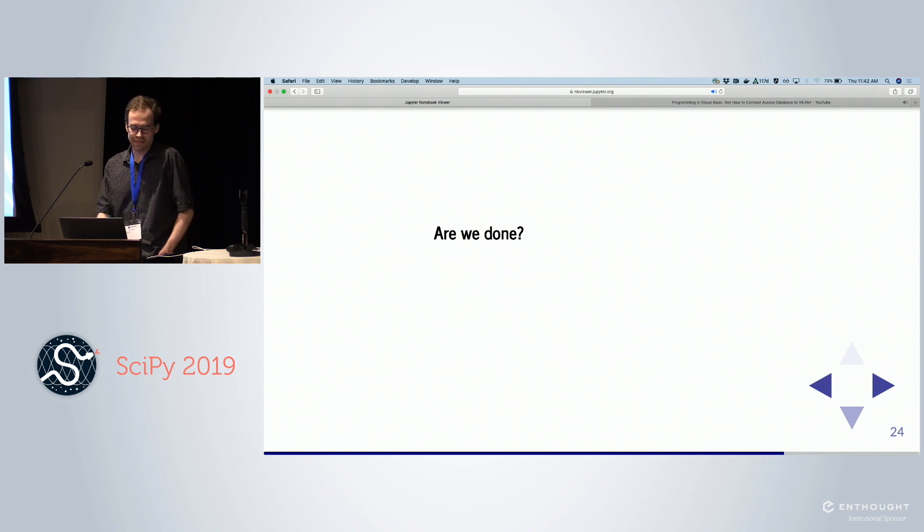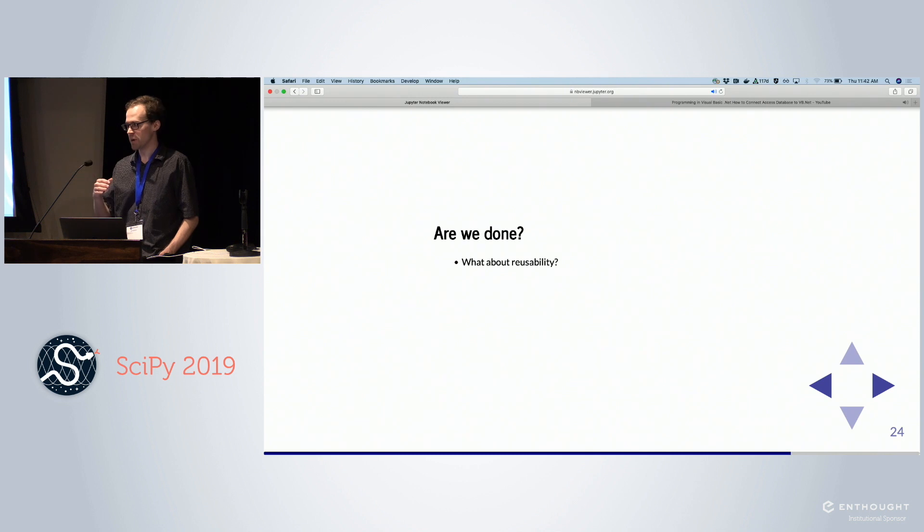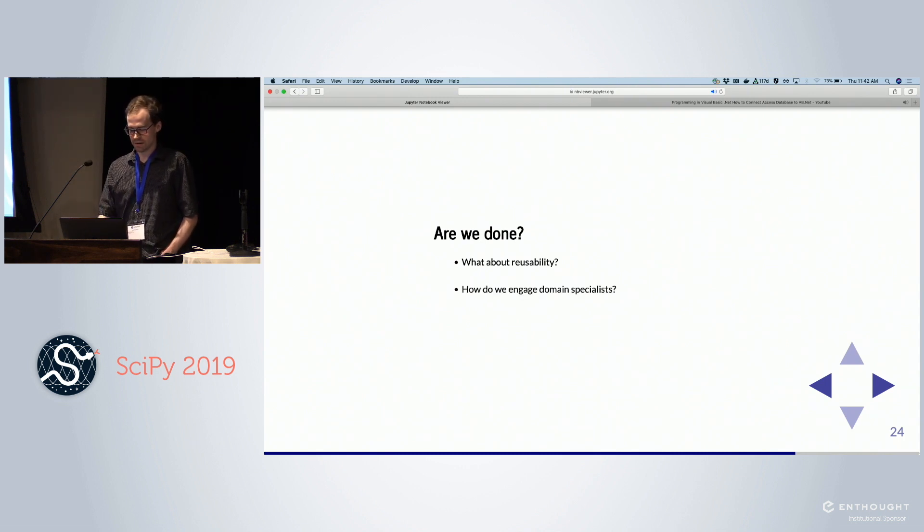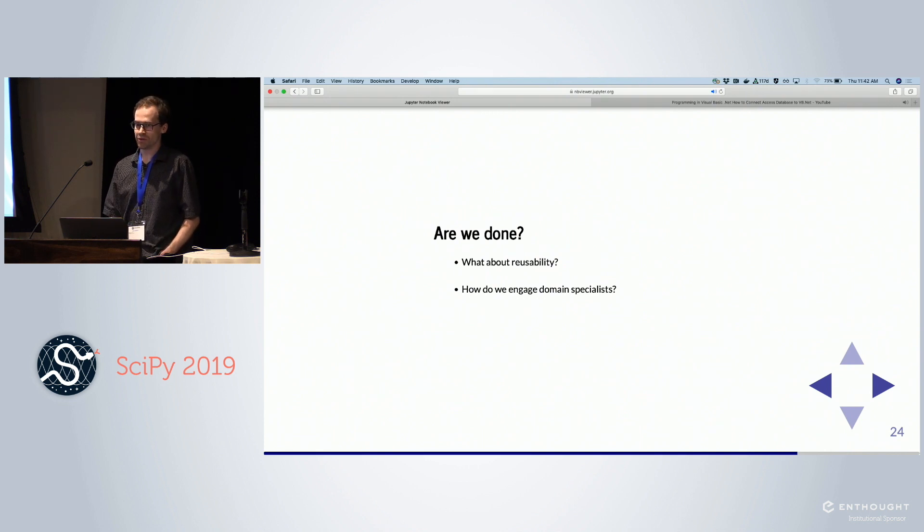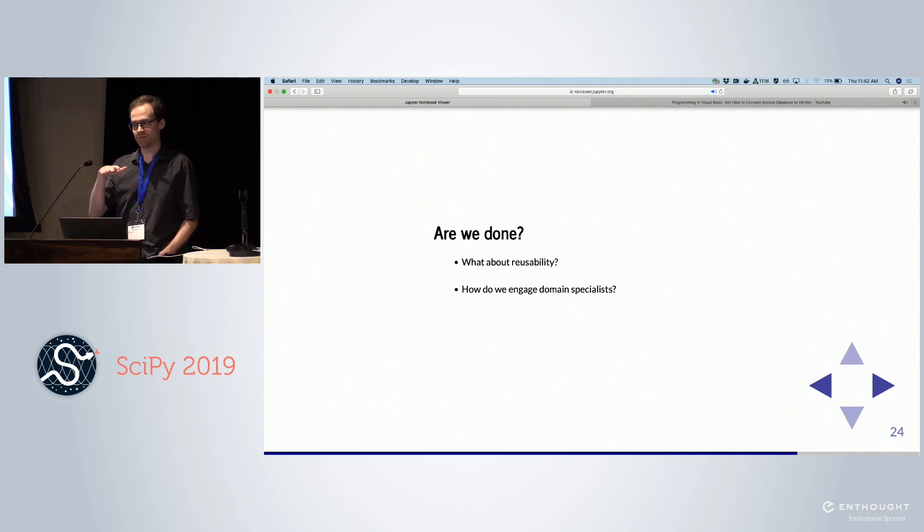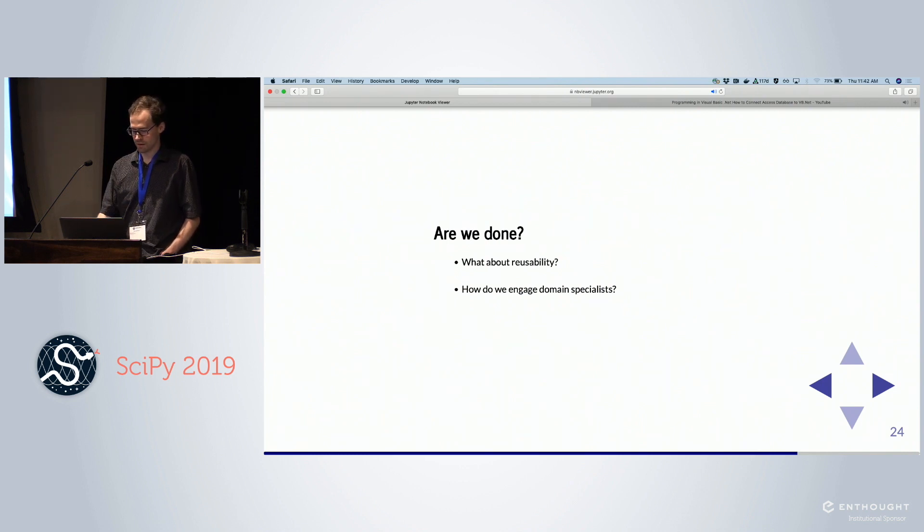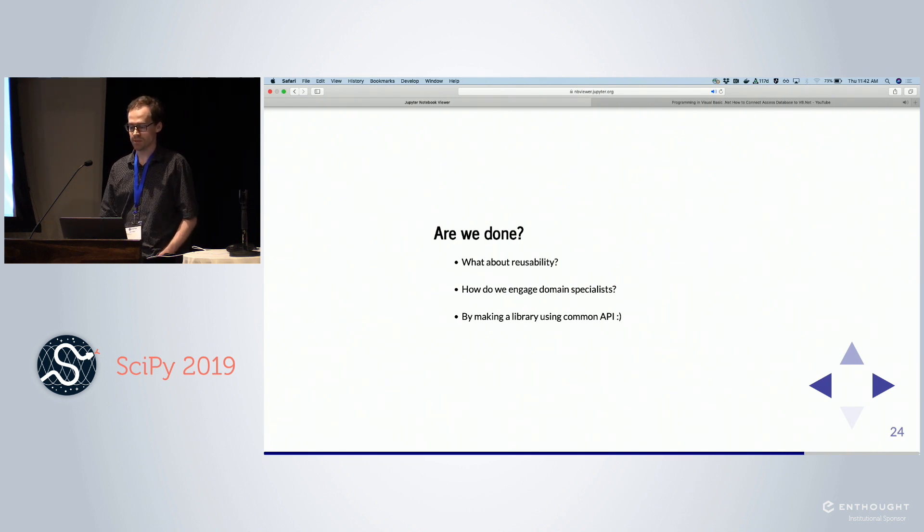So are we done? That seems pretty good. Well what about reusability? We still have this pipeline where it's very customized to that workflow. And how do we engage the domain specialists? We're using something that's a little bit more low level. Maybe people in this room are comfortable with it, but maybe people outside this room aren't comfortable with it. The answer is we make a library with a common API that people are familiar with.